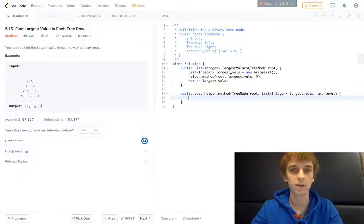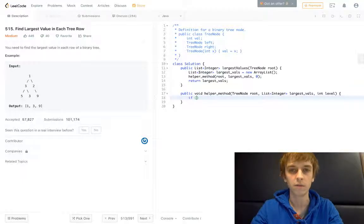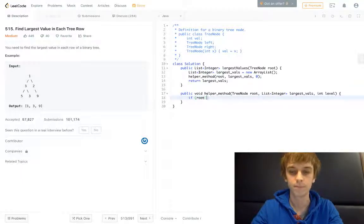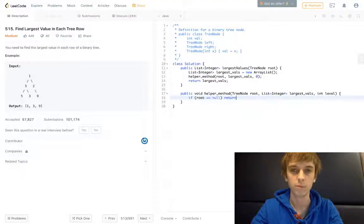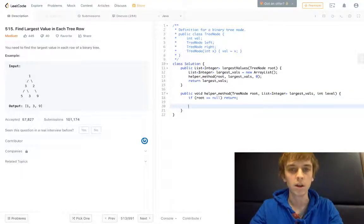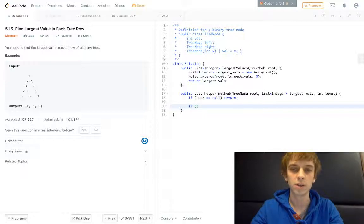So just like all these other problems, if root is equal to null, we're just going to return. It's a void method, so you just return nothing.